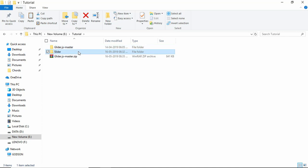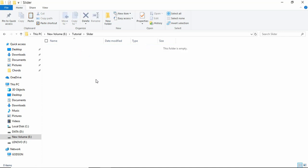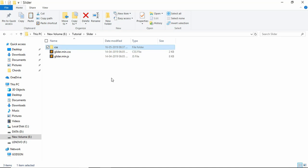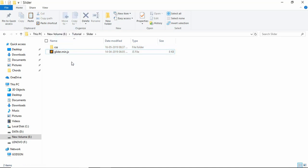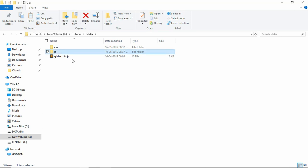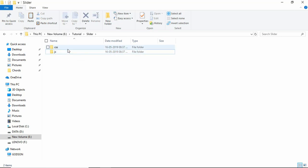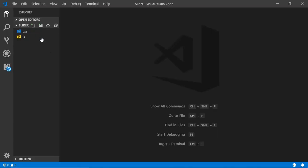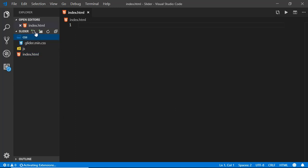This is the folder we created for our project. Let's open that folder and paste the files here. We'll create a new folder called css and move the CSS file into it, and one more folder called js and move the JS file inside. Now let's open this with VS Code and create an index.html file. In the css folder we'll create a style.css file.